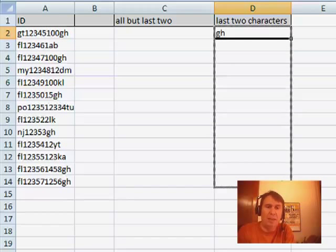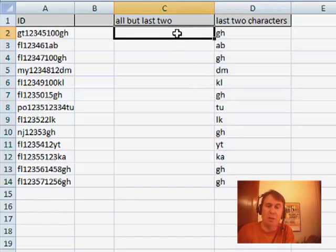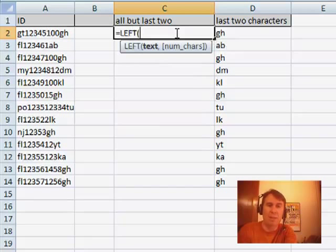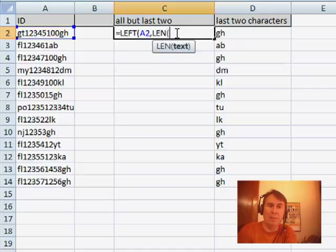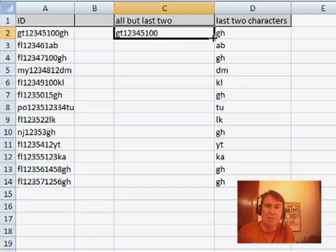But then to get the rest of the stuff, okay, equal left of A2. I want the length of A2 minus two. All right, and copy that down.